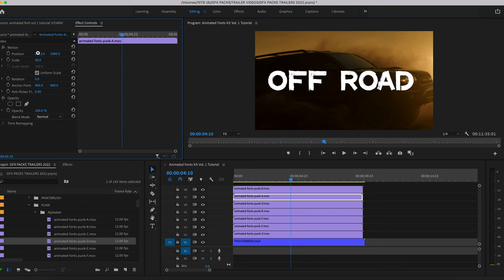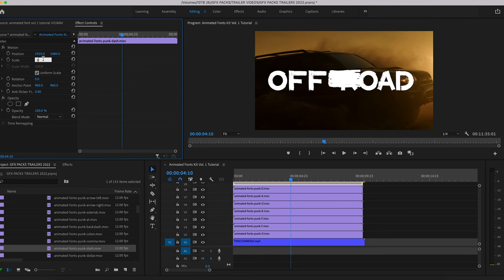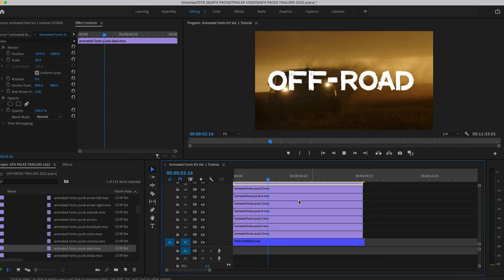There we go, and I will go ahead and add a dash in between. Just like that. Scale it down, reposition it.